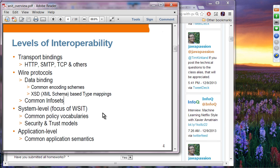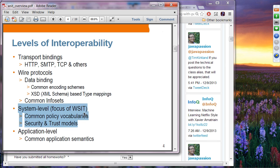Then we have system-level interoperability, and this is the focus of WSIT. Here we are talking about security and trust models, reliable messaging, and things like that. If you want to send messages in a reliable fashion — one and only one's reliability level — the communicating parties have to agree upon that reliability layer. The same applies to security: if a service requires the client to send an X.509 certificate, and the client does not send the message with that security aspect in the SOAP header, there will be no interoperability. That is the system level, and that's what WSIT is focused on.